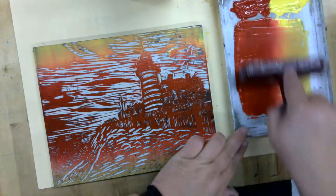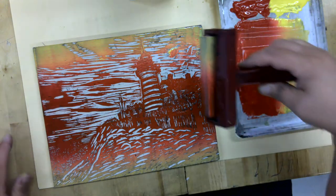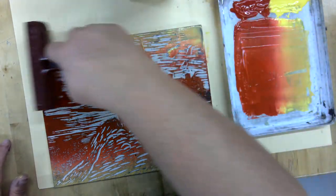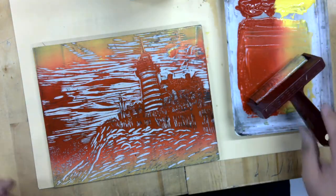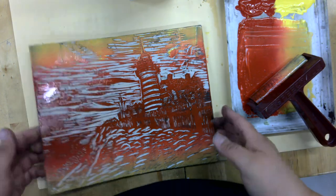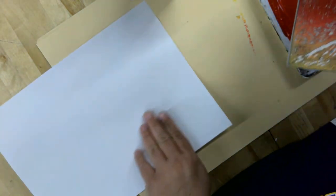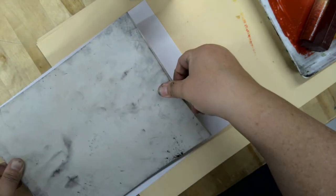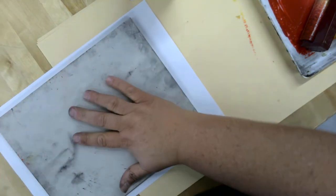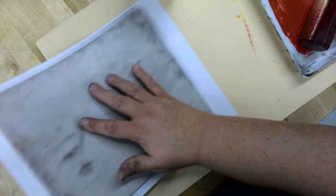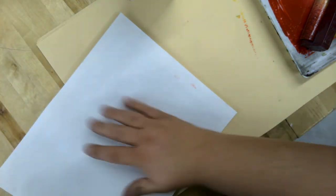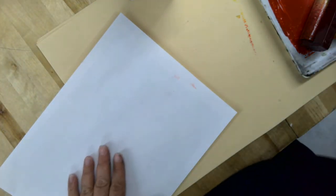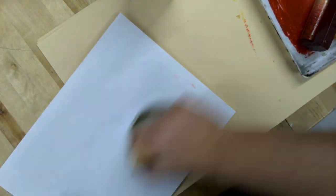I'm going to do it one more time up here. It looks like I missed a little spot here in the corner. So now, just like before, I'm going to have my paper here and set it down. I can lift it up and flip it.